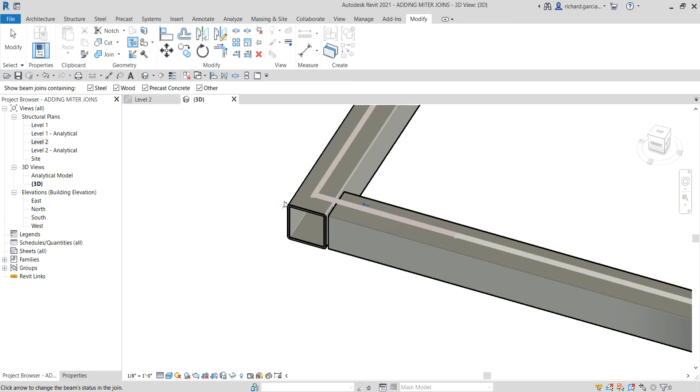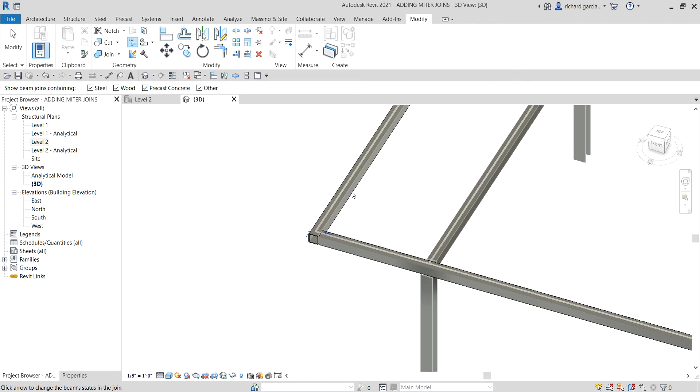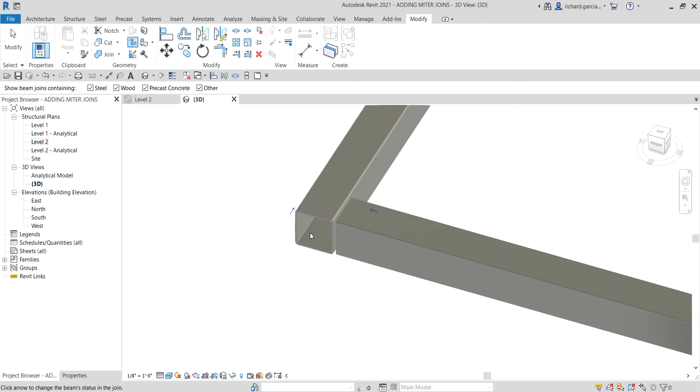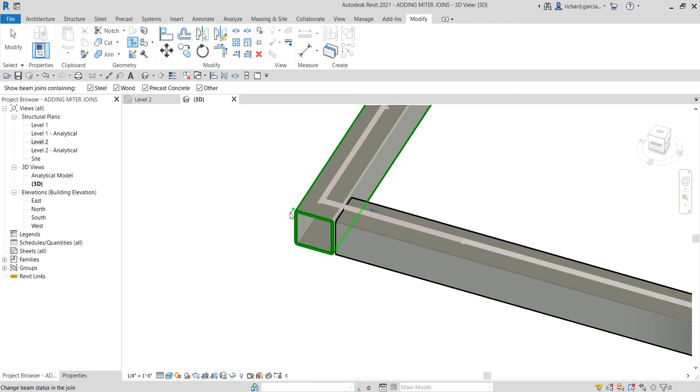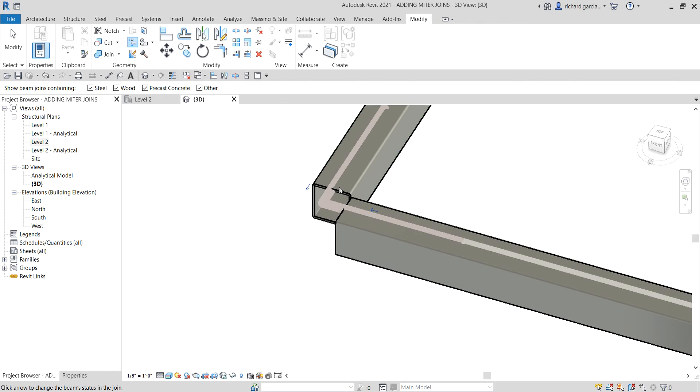Once you select that, you will notice an arrow. You can actually see this in your 2D view as well, but I prefer to see it here on my 3D view. You will also notice that these analytical lines become a halftone color. You can play around - if you click this arrow here, it will look like that.